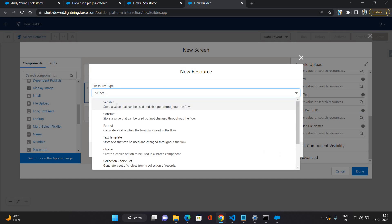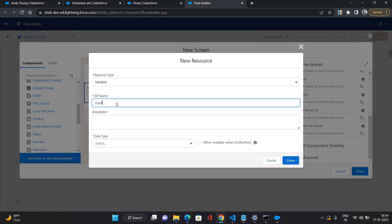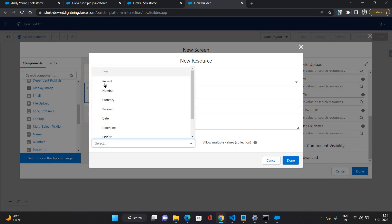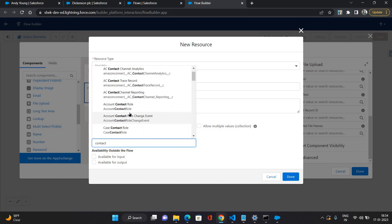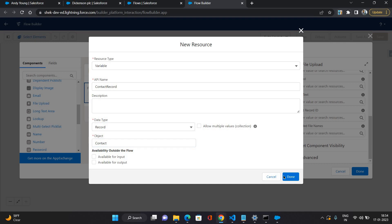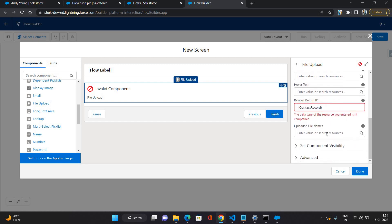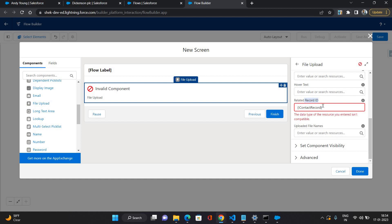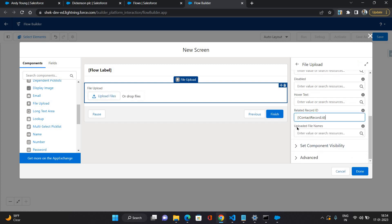I'm going to create a new resource here, selecting the resource type as variable, and giving the API name as 'contact record'. Data type I'm selecting as record, object I'm selecting as contact. Click done. So that is configured — your contact is now stored in this variable. Now you need to provide a specific record ID here, so I'm just going to put a dot and then ID, and selecting this.